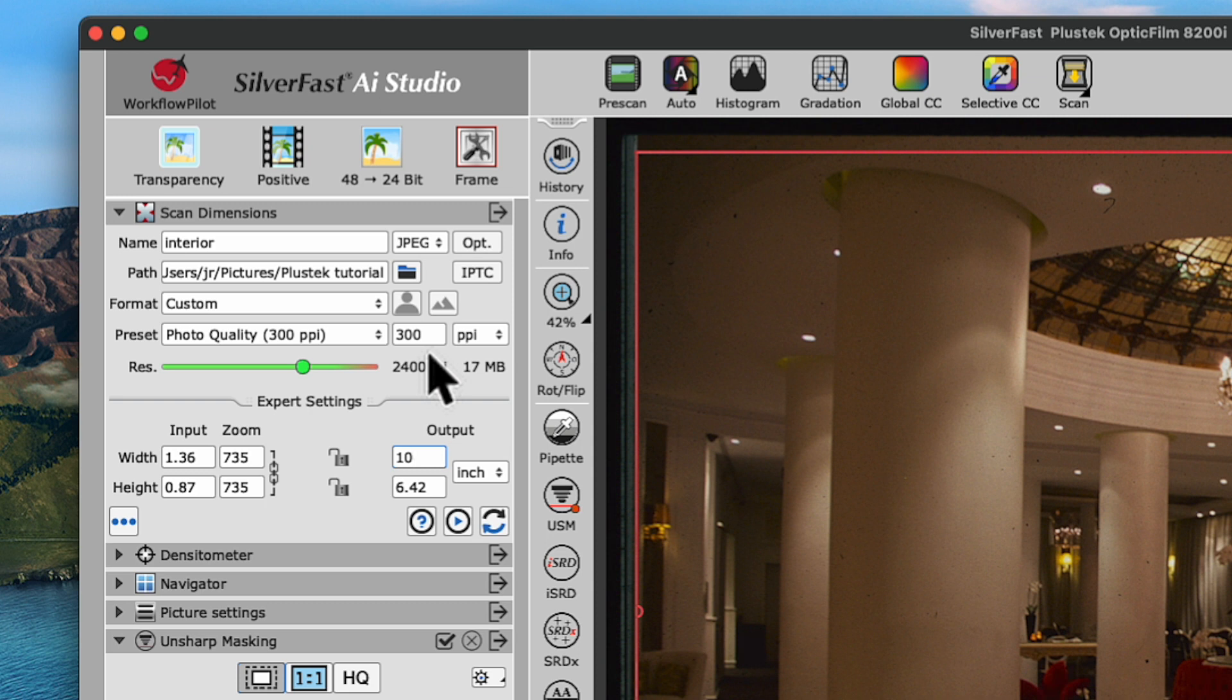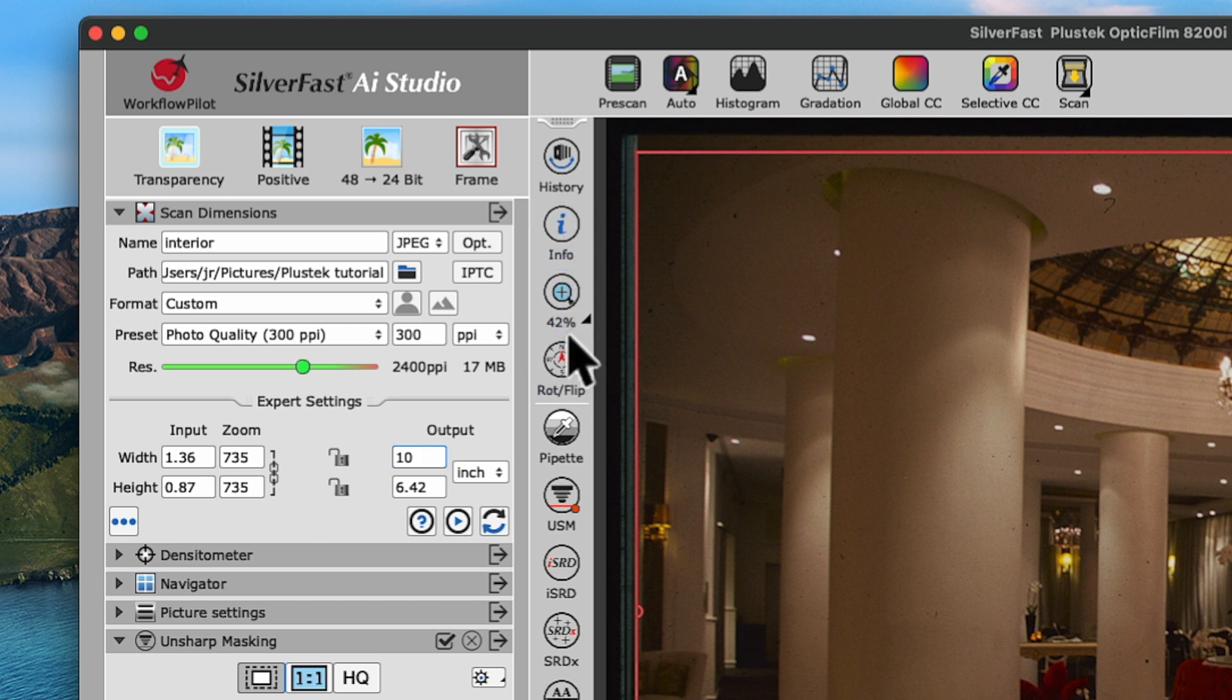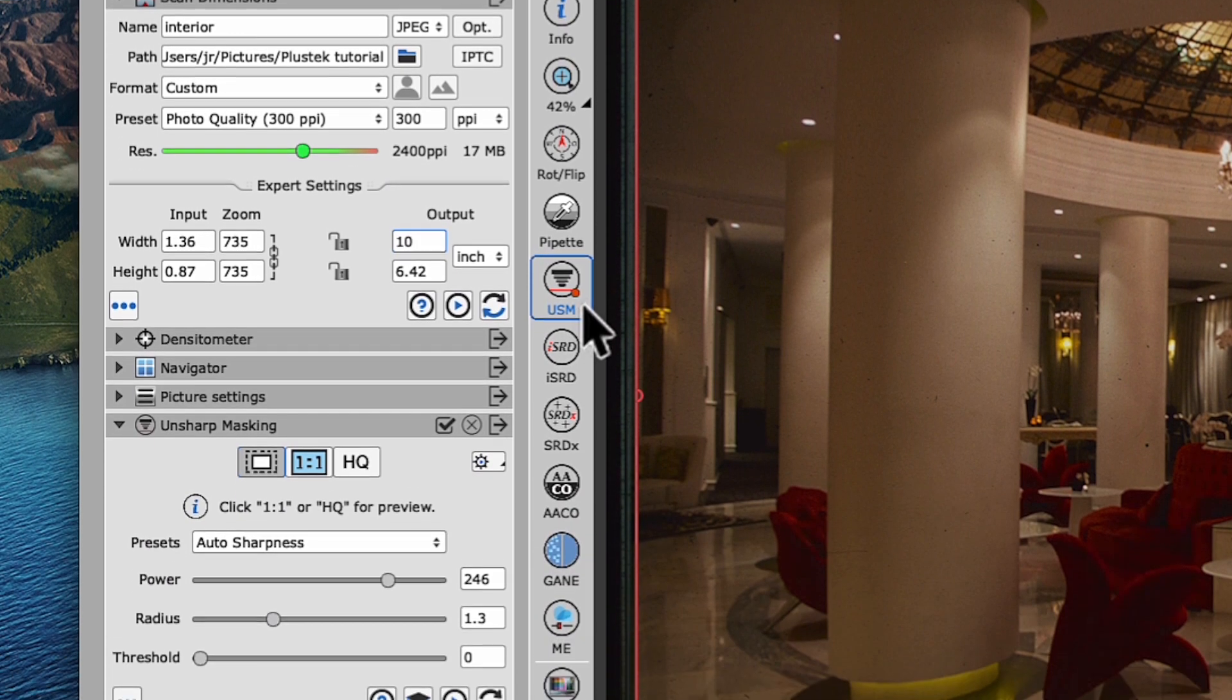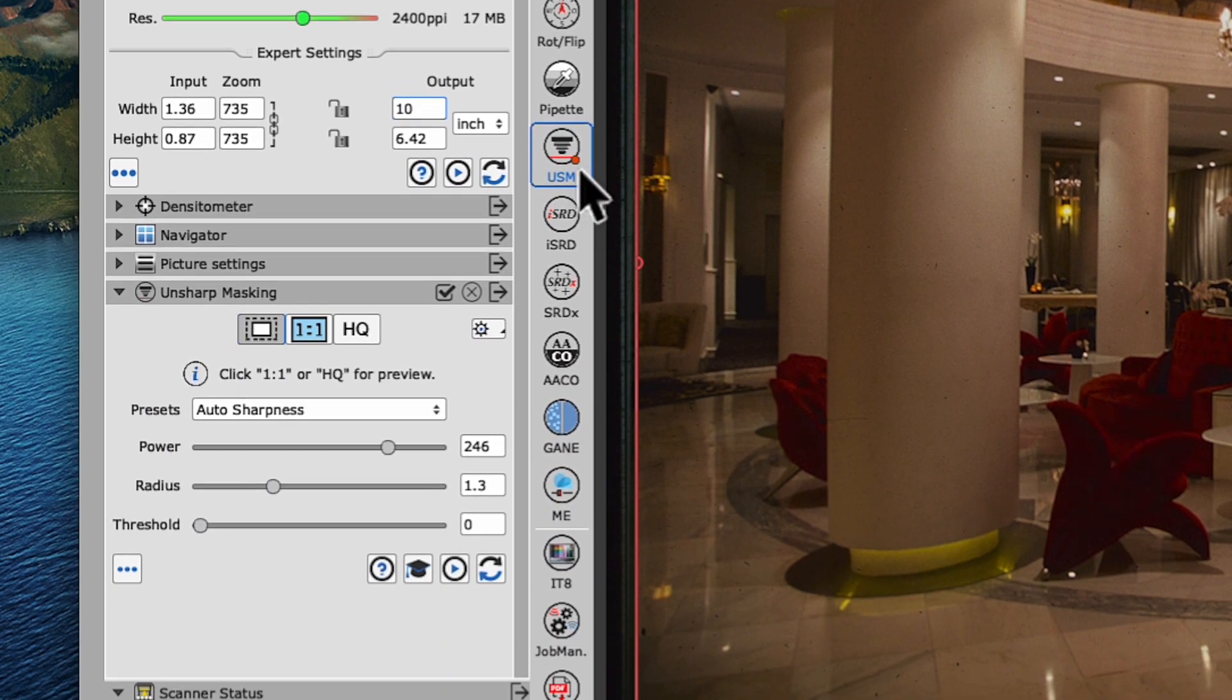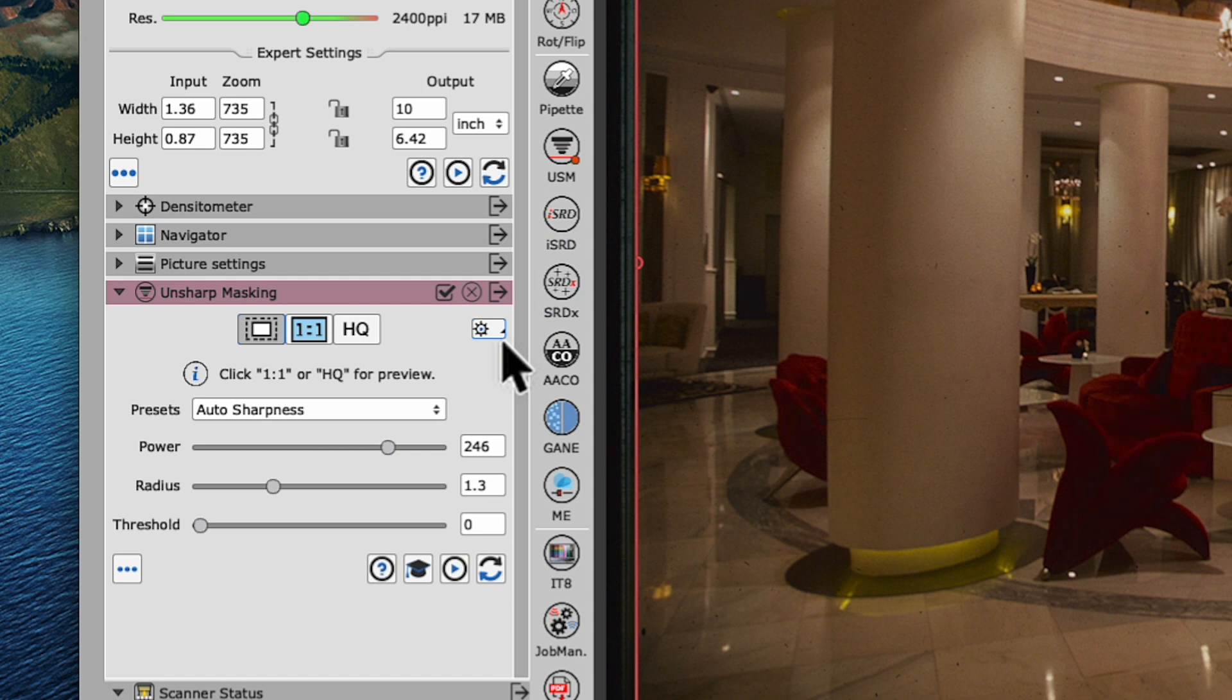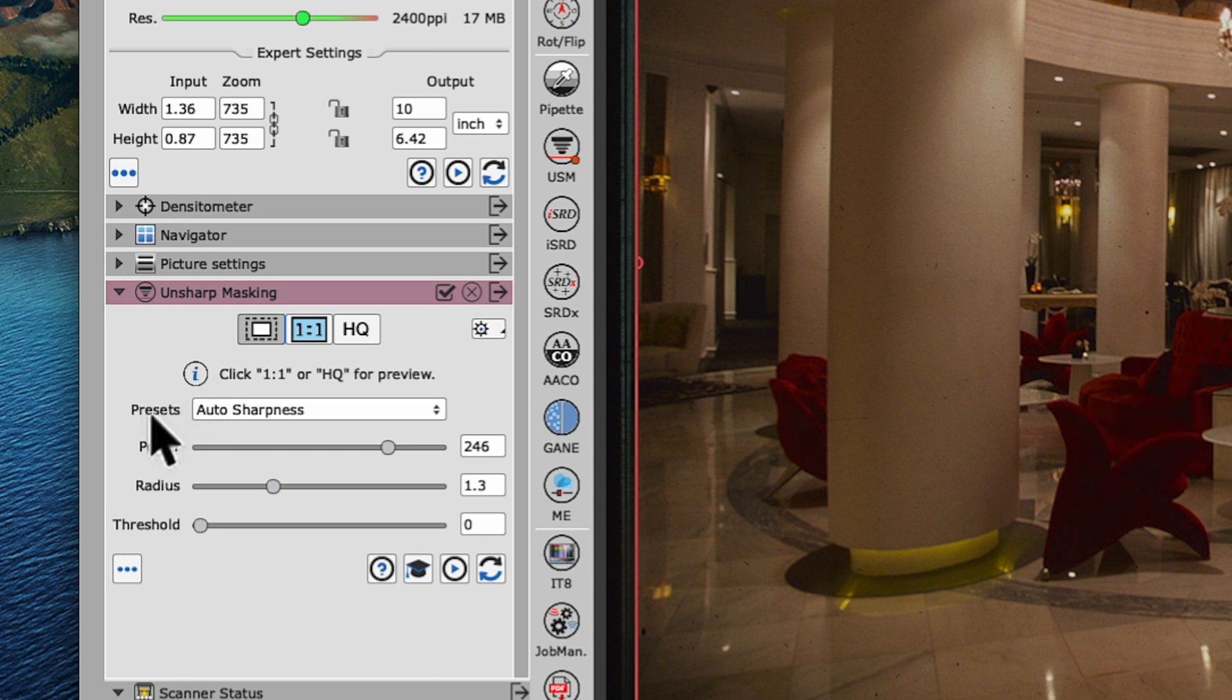We're halfway done now, so we will move on to the vertical toolbar for the special tools. The Unsharp Masking is active by default, which is indicated by the little red dot in the bottom right corner of its icon. We can still click on it to move the widget for the Unsharp Masking upwards in the toolbar. The default preset is Auto Sharpness and we'll leave it like that.